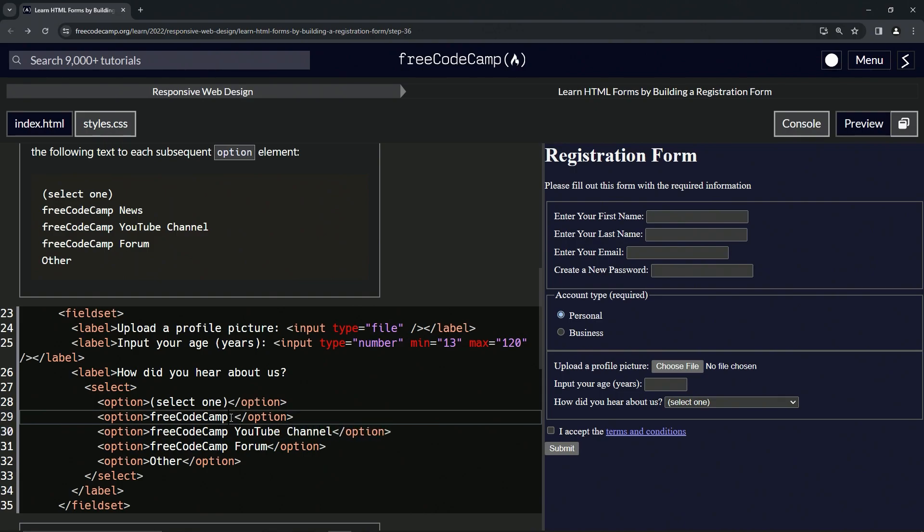All right. And right here we're going to put 'news', like that.